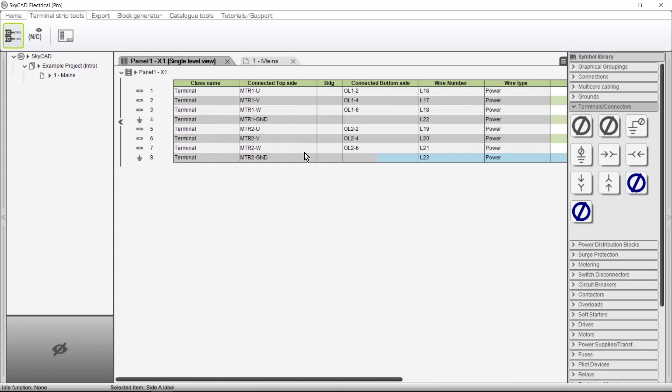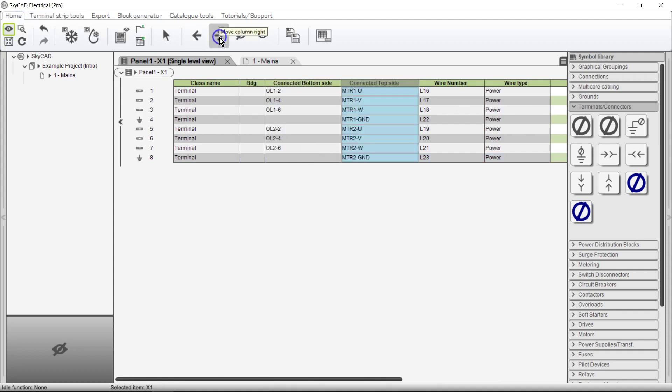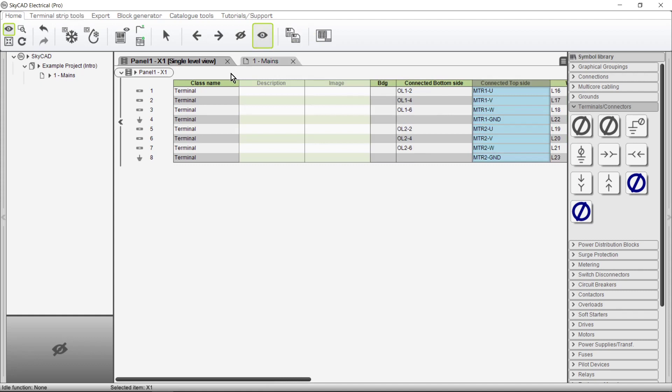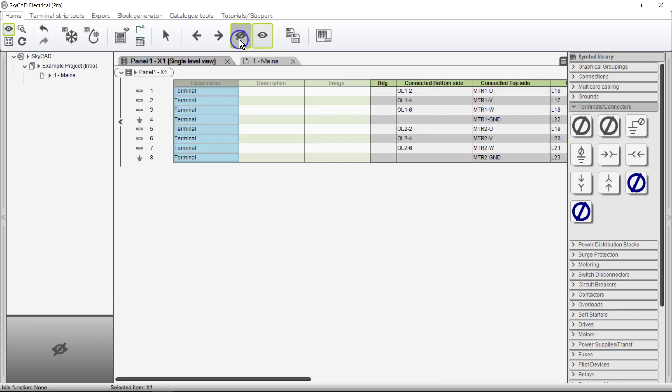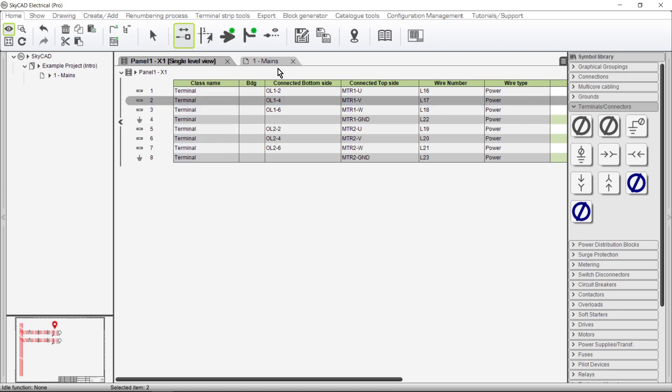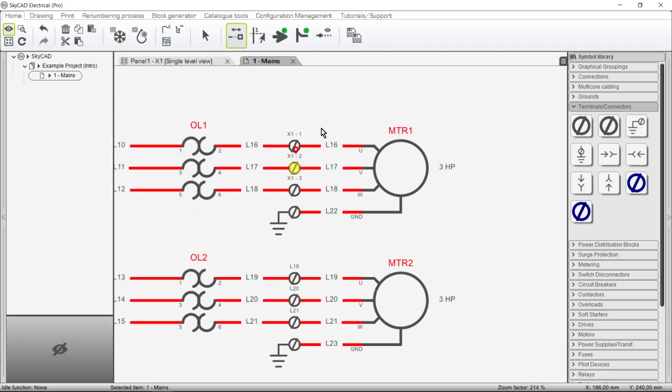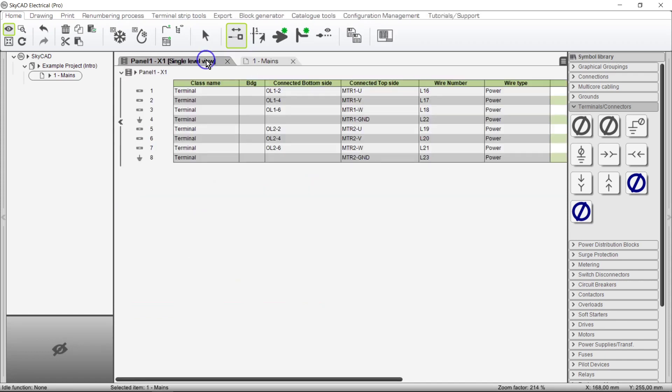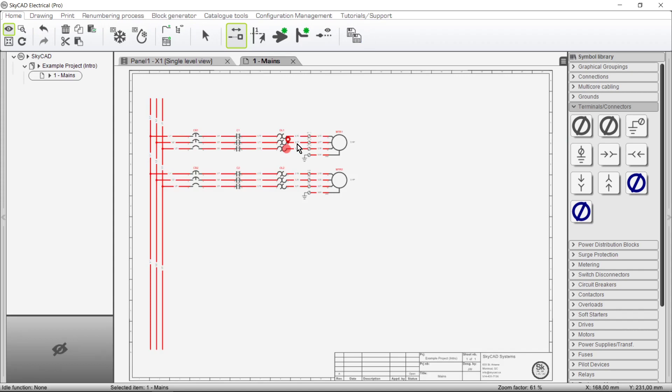As with many lists in SkyCAD, columns can be moved around according to your preference. Columns can also be hidden and unhidden. We can use the Navigate feature under the Home tab to find a terminal in the schematics. We can also navigate to the exact pin a terminal is wired to.